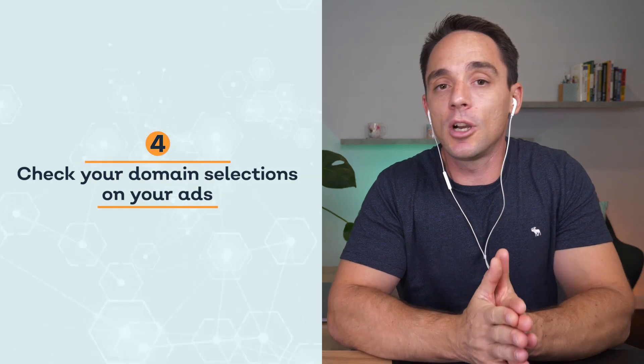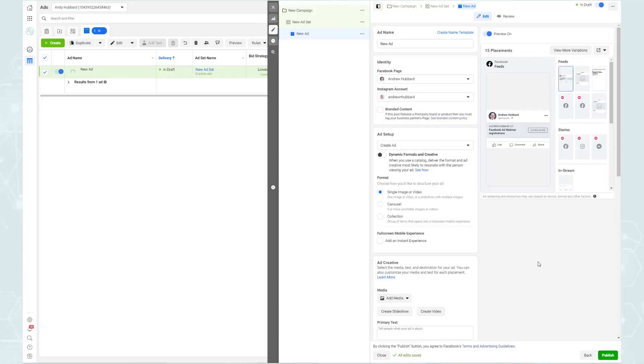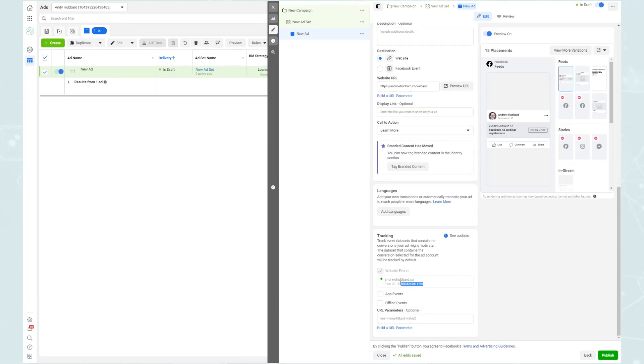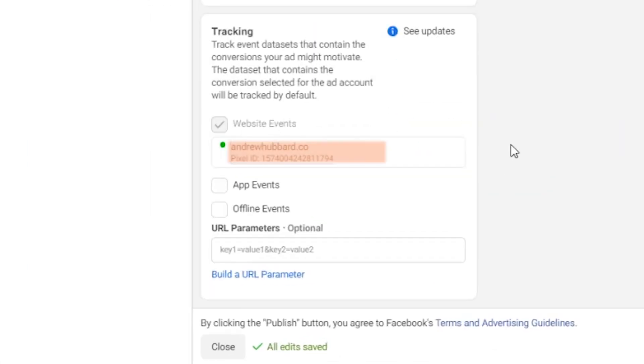Step number four is to go into each of your ads. At the ad level, you now need to select a domain where you expect your conversion events to occur — you're telling Facebook which domain this ad's conversions will happen on. Facebook may have already auto-selected a domain, but go through and check all of them to make sure the domain is correct. If you've recently moved to a custom domain per step one, this may have changed, so verify it's right to avoid having to reset ad learning later.